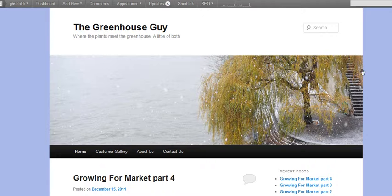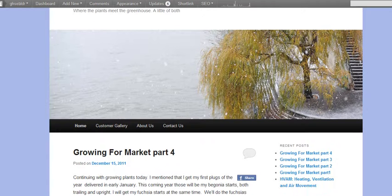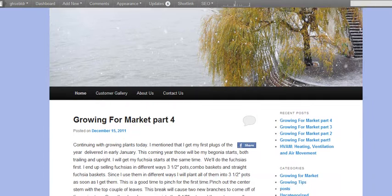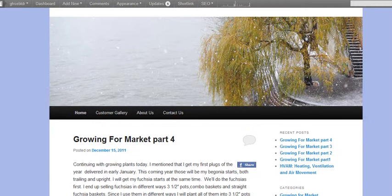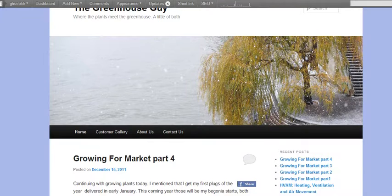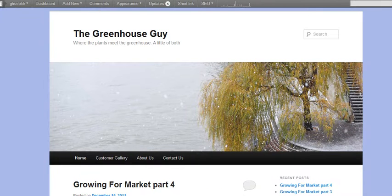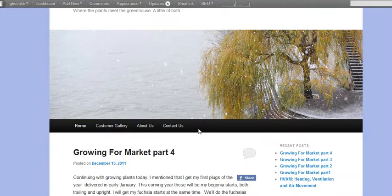Over here we have a blog by the Greenhouse Guy. Steve also has greenhouses that he sells and they're pretty cool greenhouses. He's got a lot of information as to what to do with a greenhouse once you have it and how you can use it to make money over here on his blog. And what we're doing is we're going to go ahead and create a link right here that will link to Steve's greenhouses.